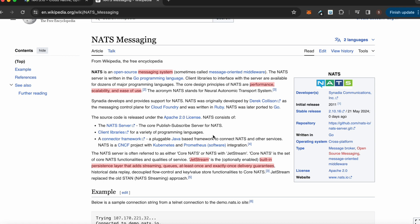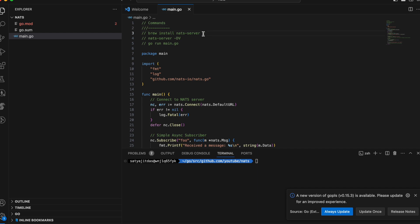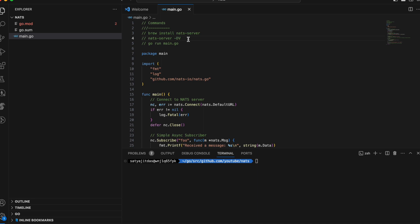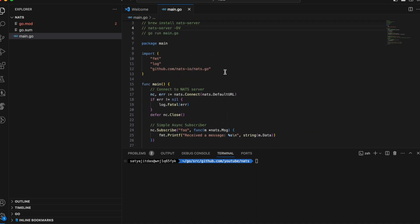I'll show you an example Go program about how to use NATS. First, you need to install the NATS server — you can do that using 'brew install nats-server' if you are on Mac. Then you run the server, which coordinates the message passing. Once the server is running, a program can connect to it, subscribe to a topic, and publish to topics.